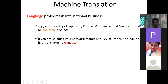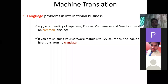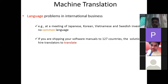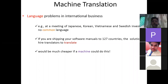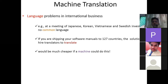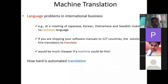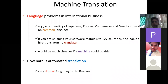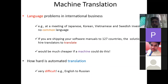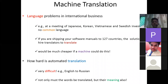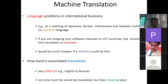The solution could be to hire a translator to translate manuals into 127 languages, but it would be much cheaper if a machine could do this automatically. Automated translation is very difficult — for example, translating from English to Russian requires not just translating words but preserving their meaning. It is very hard to translate from one language to another with intact meaning.